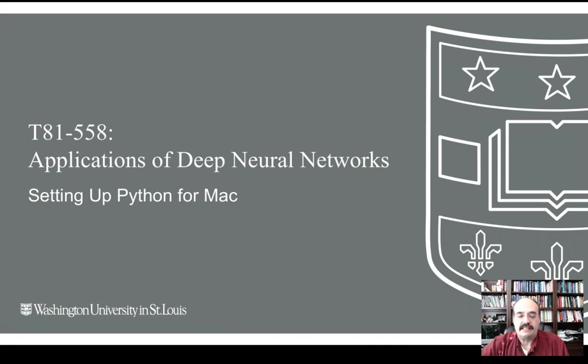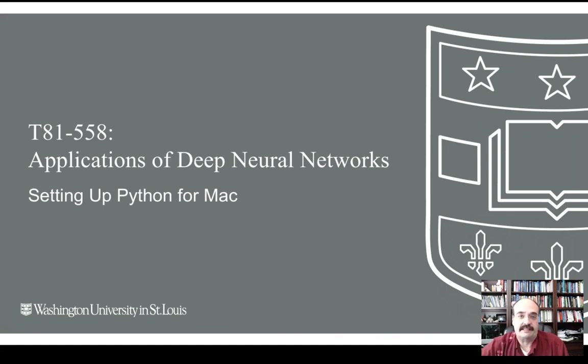This is an introductory video that shows you how to set up Python for the Macintosh, in particular setting up Python for use with this course using deep learning with TensorFlow and Keras. Even if you're not taking this class, this might be useful information on how to set this up on a Macintosh if you want to use your Mac for deep learning. In this section, we're going to see how to set it up for the CPU, but I will have a follow-on one where I show you.